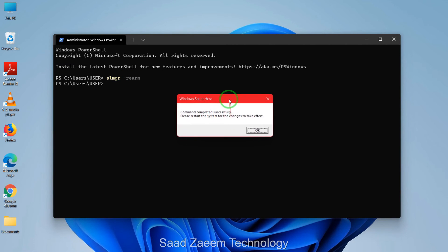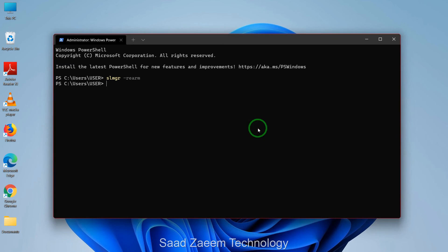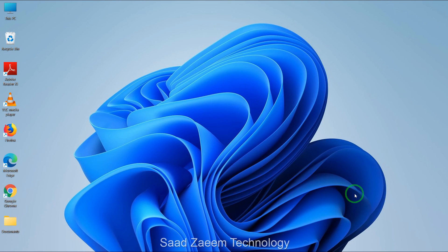It says 'command completed successfully'. Then you'll have to restart your computer for it to work. Hope this video would have helped you. For more similar videos, please subscribe to our channel. We'll meet in the next video. Till then, peace out.